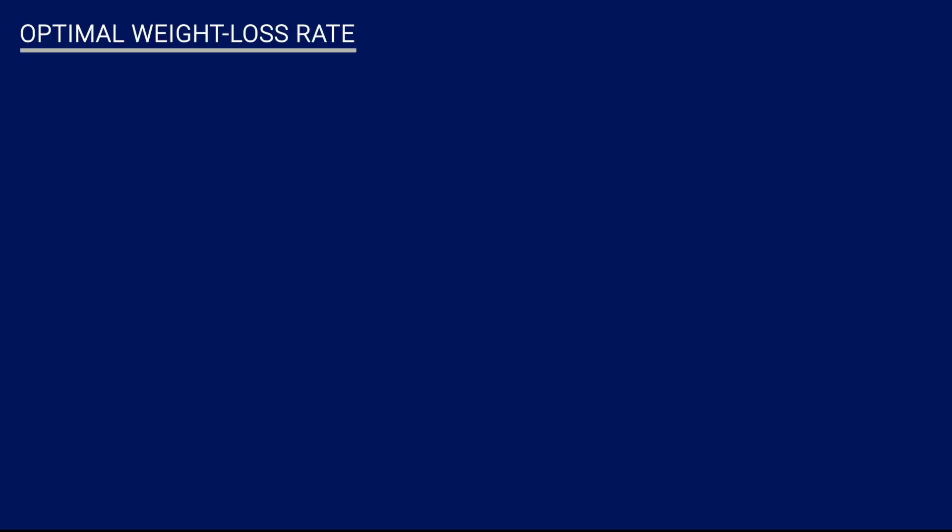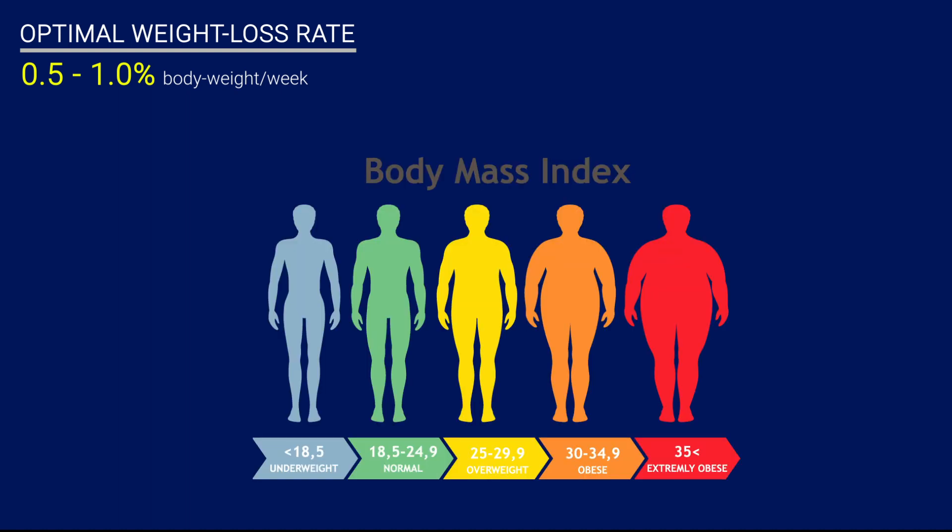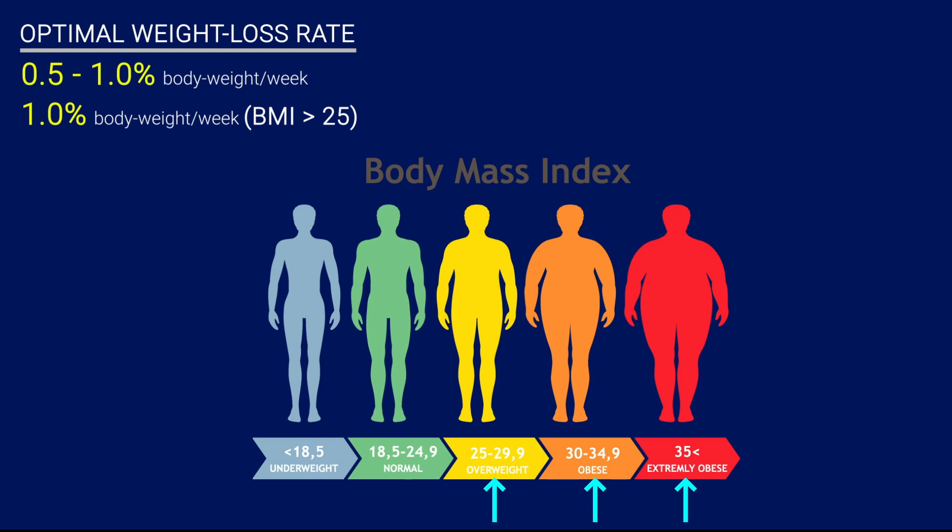Number one, for losing fat quickly without losing a significant amount of muscle or strength, the literature recommends 0.5 to 1% body weight per week. Within that range, I have two different recommendations based on your starting point. If you're considered to be overweight or obese based on your BMI, the recommendation is to aim for the top end of that optimal range, which is 1% body weight per week.